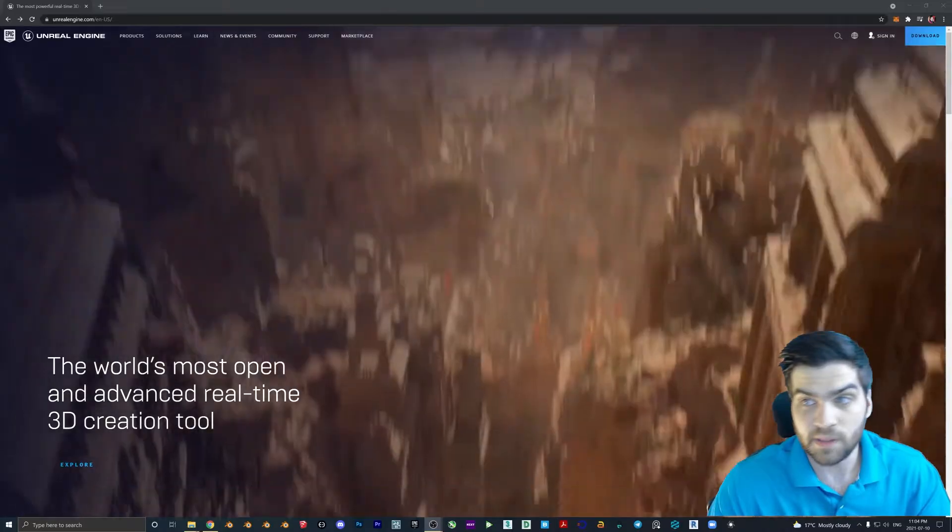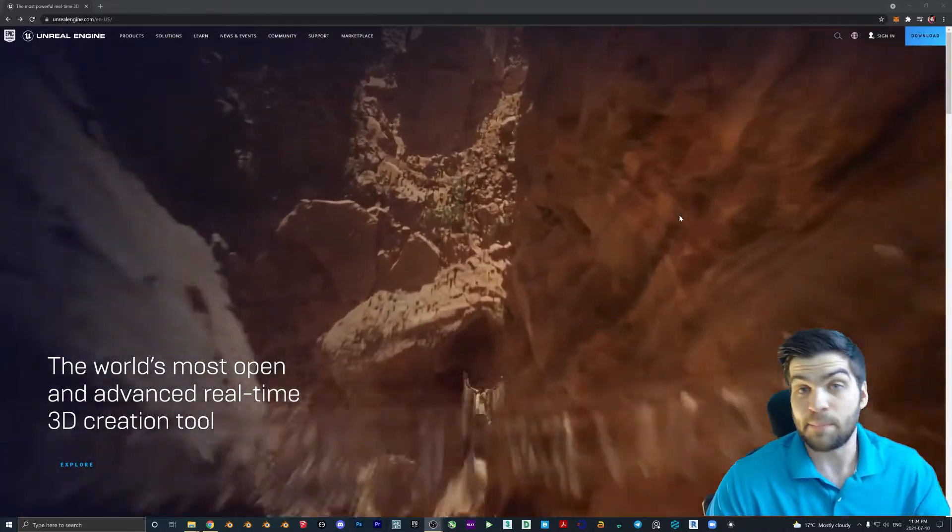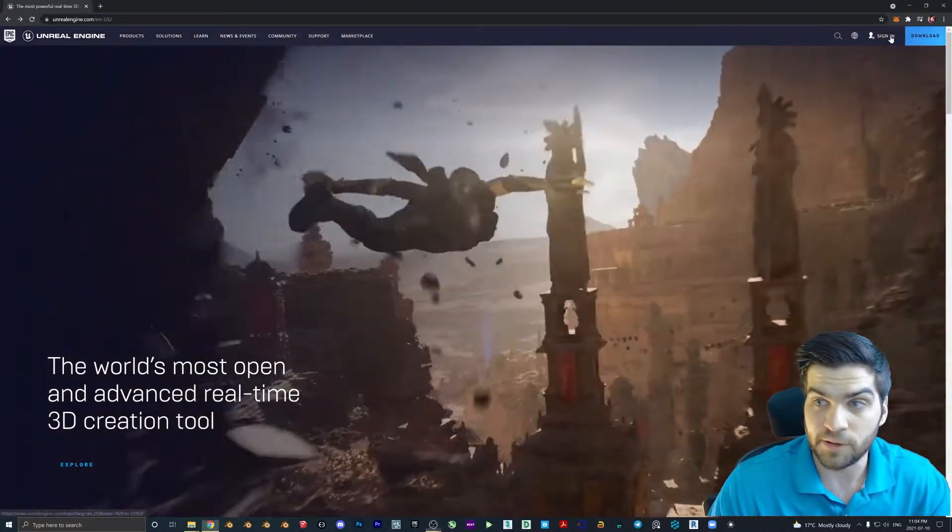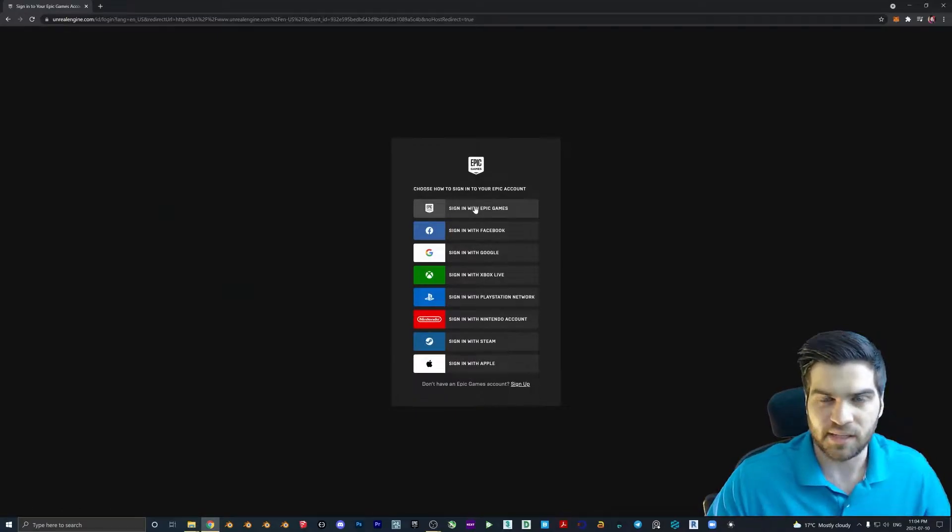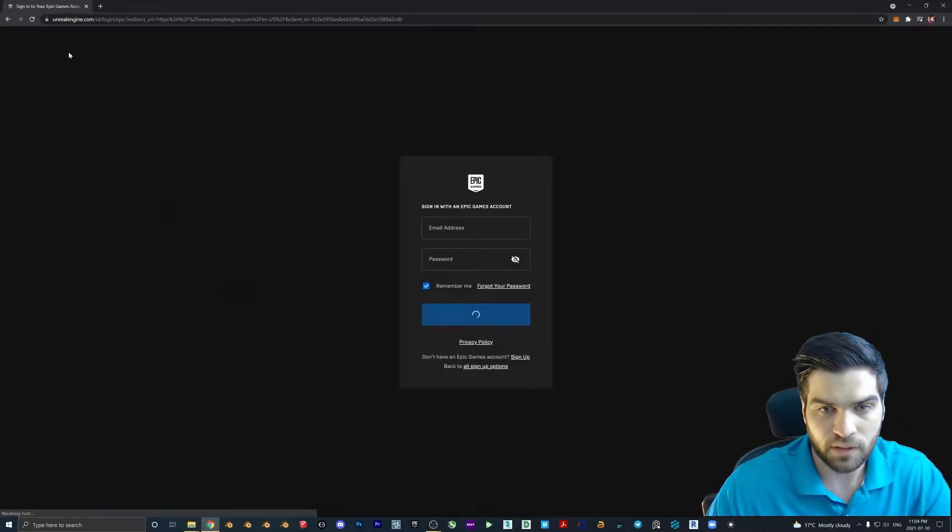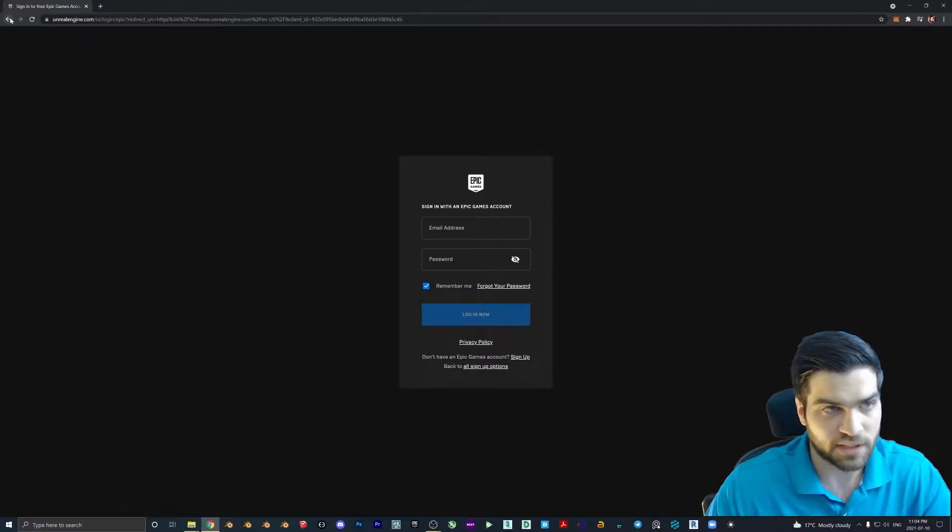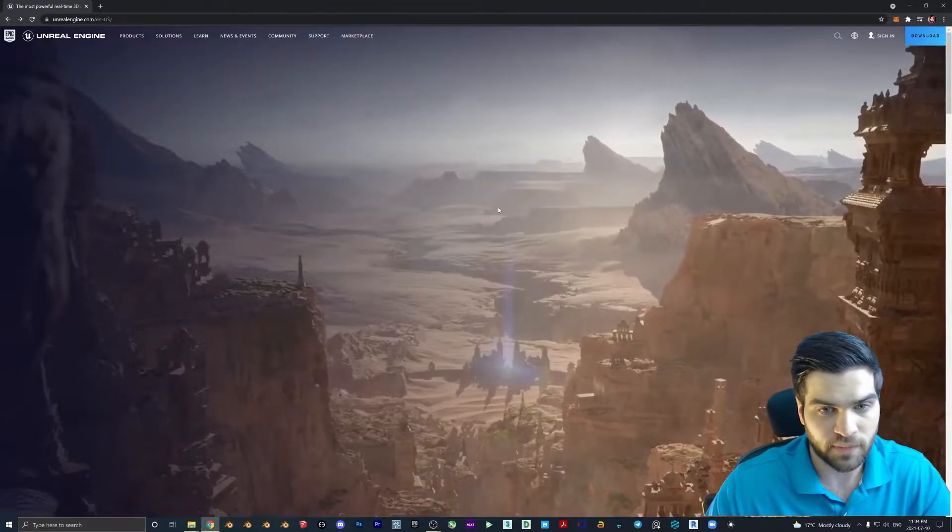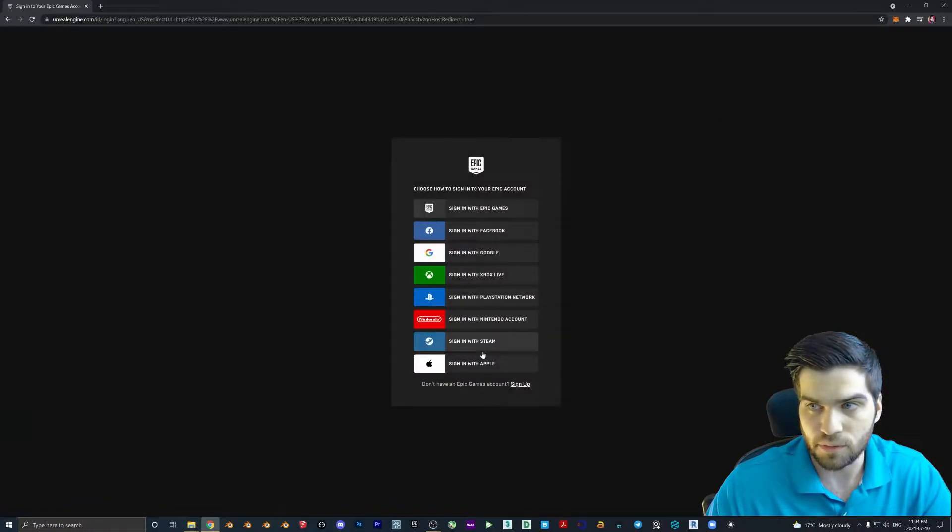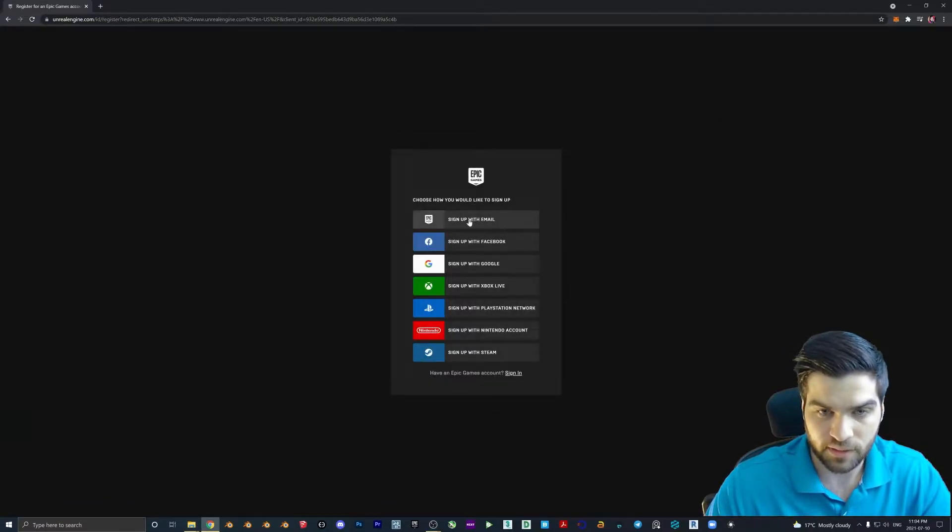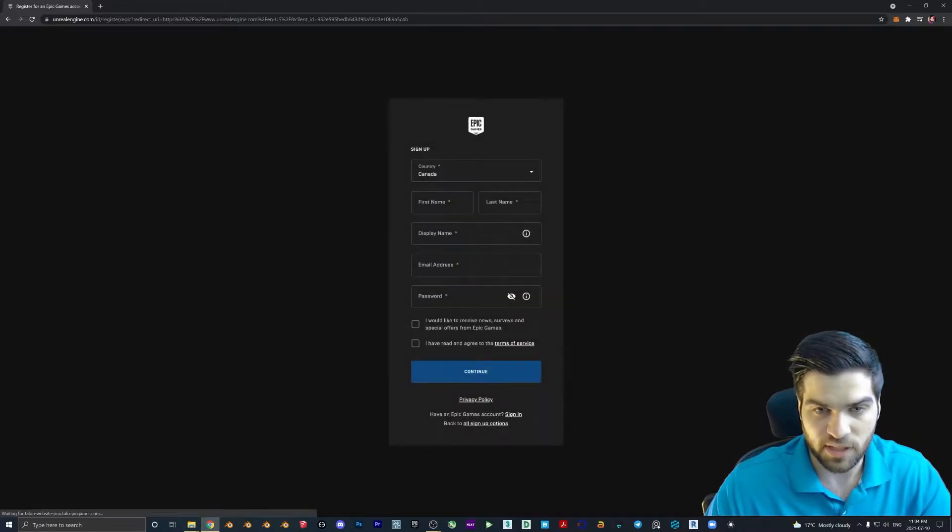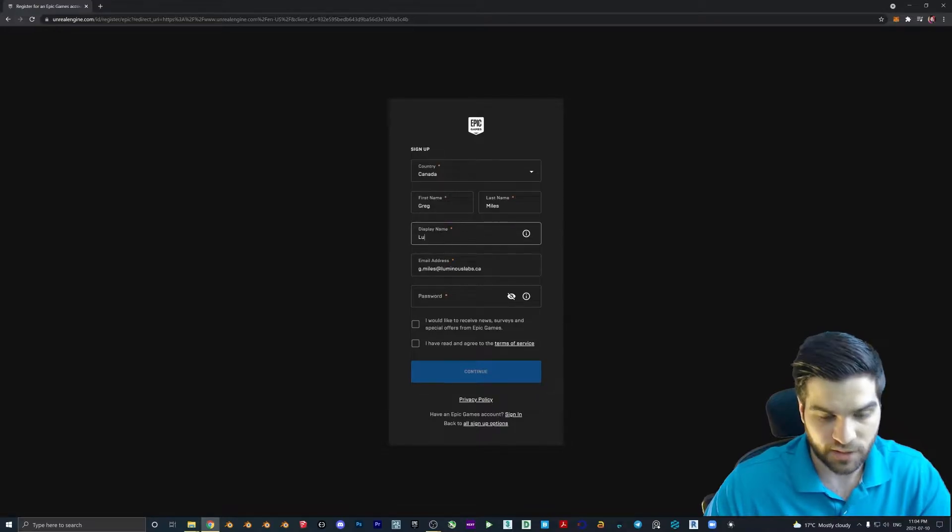First thing we're going to need is to make an Epic Games account. It's pretty standard, pretty straightforward, but it is good to have this because it lets you sign into things like Quixel Bridge. So if you already have one, you just go into the sign in. And if you do not have one, you're going to come down here, say you don't have an Epic Games account, sign up. Now you can sign up with email. So I'm going to go fill in my information here.